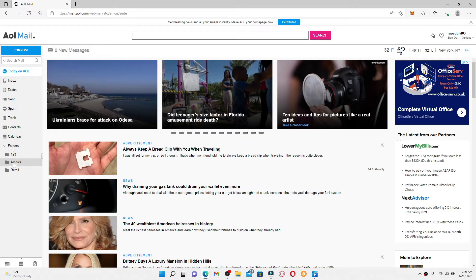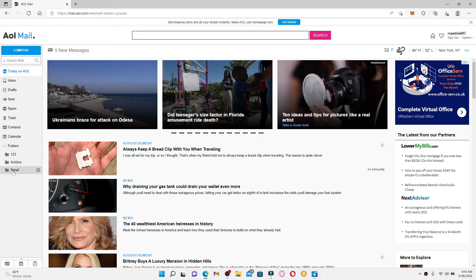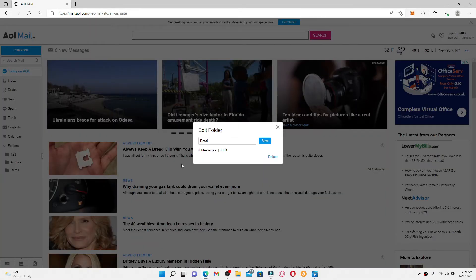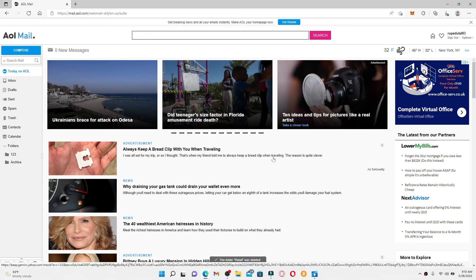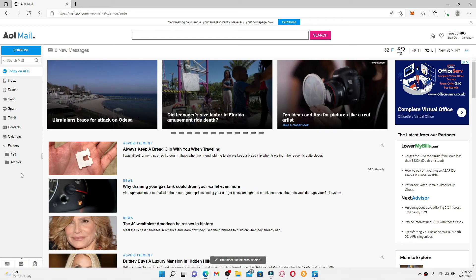If you want to delete or remove a folder, simply point over to the folder and click on the gear button right next to it. Now click on the delete option in the pop-up, and that way you'll be able to remove or delete a folder from AOL Mail. That is how it can be done.